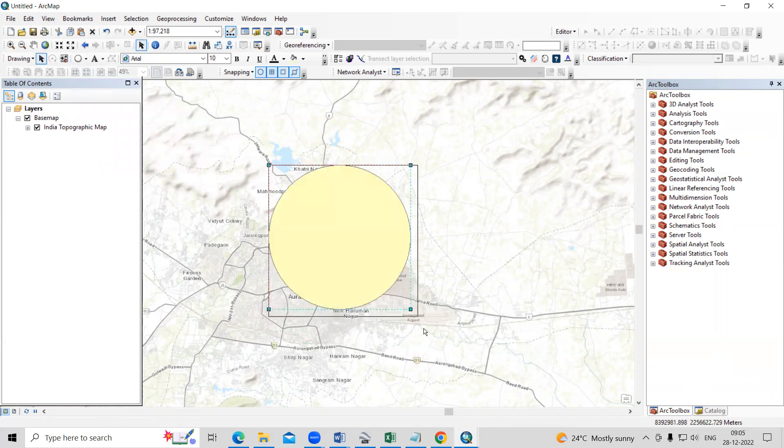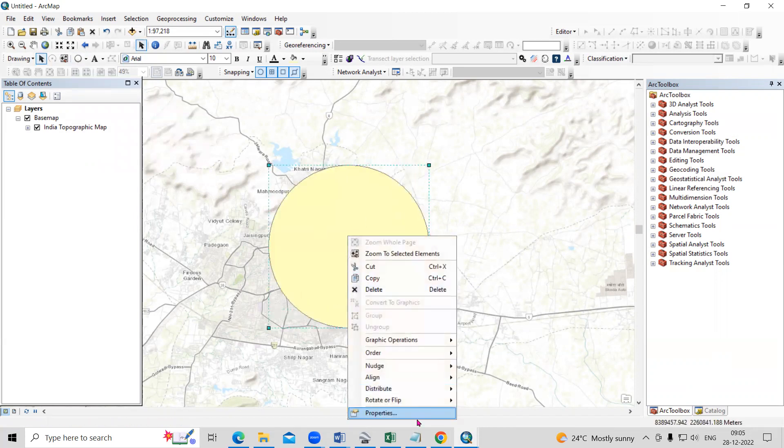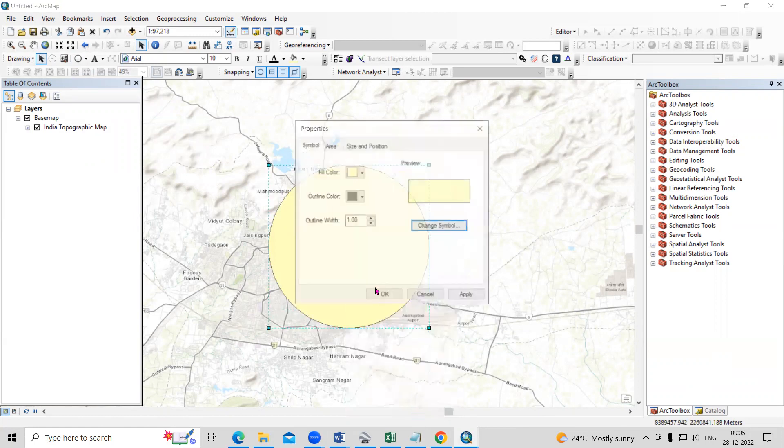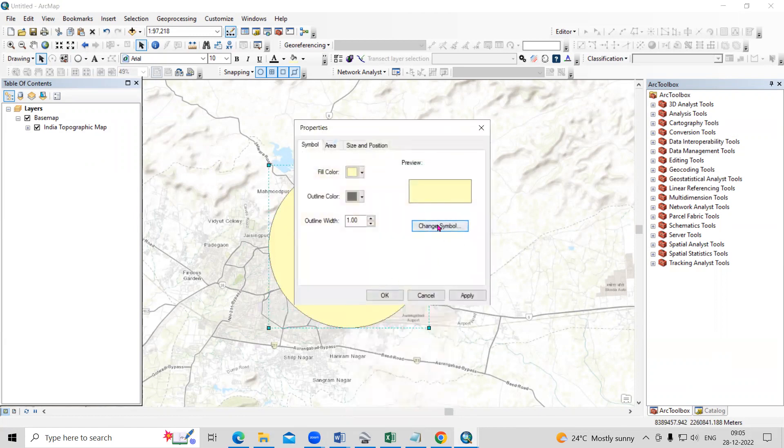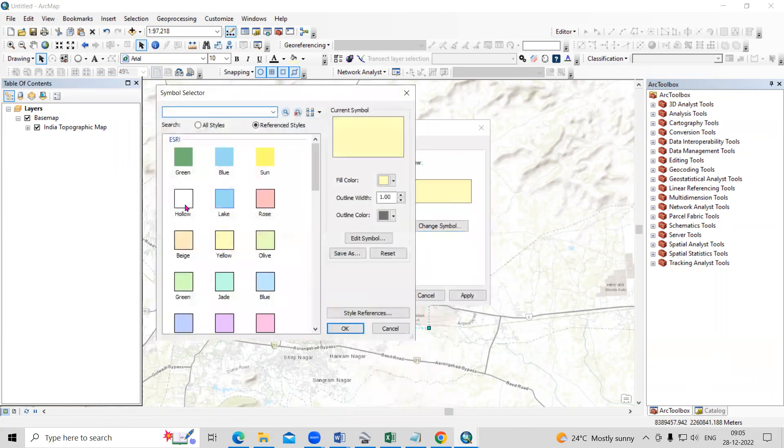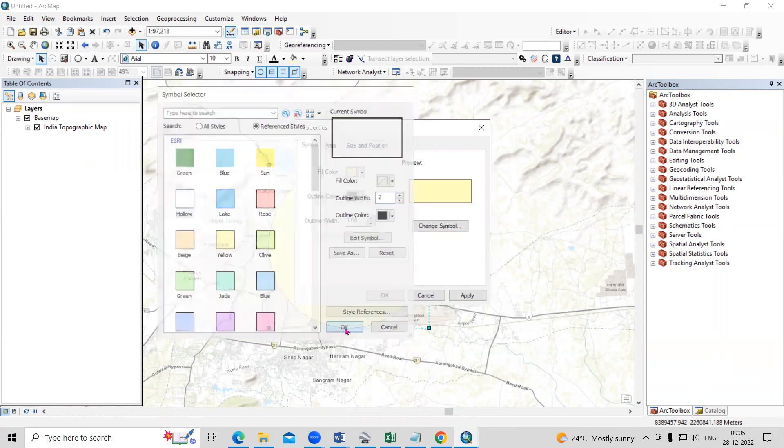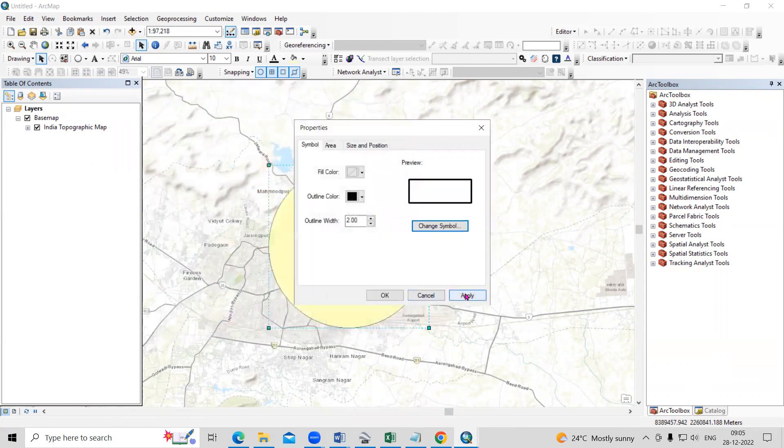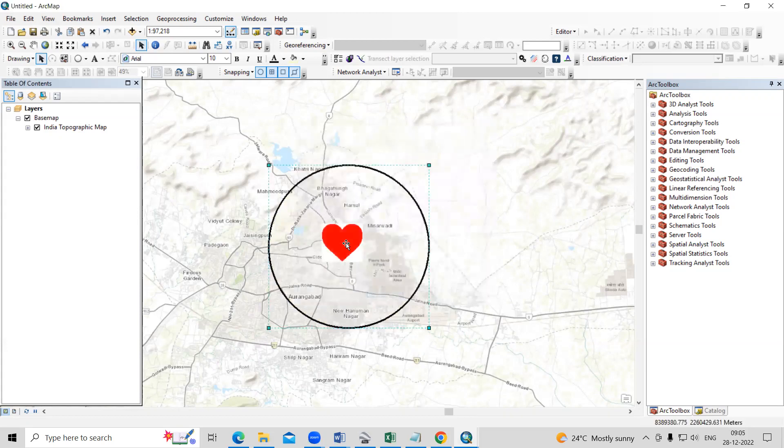And you can make it larger and go to properties, change symbology and hollow and increase the outline width, click on okay, apply.